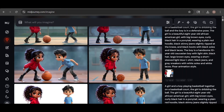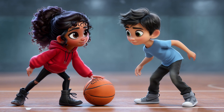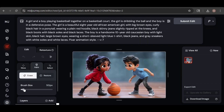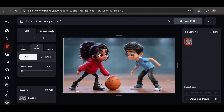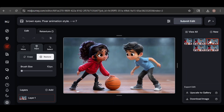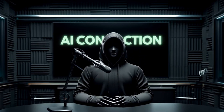If you have an image you really like but there's a small detail that's off, you can easily fix it using the image editor. For example, in this image, everything looks great except the boy's eyes are green when they should be brown. To fix it, I click on the image and select edit. I use the erase tool to brush over his eyes, adjusting the brush size for precision, then prompt for brown eyes instead. Midjourney generates four variations, and I think the last one looks the best. Unfortunately, the Omni Reference feature still isn't supported in the image editor.